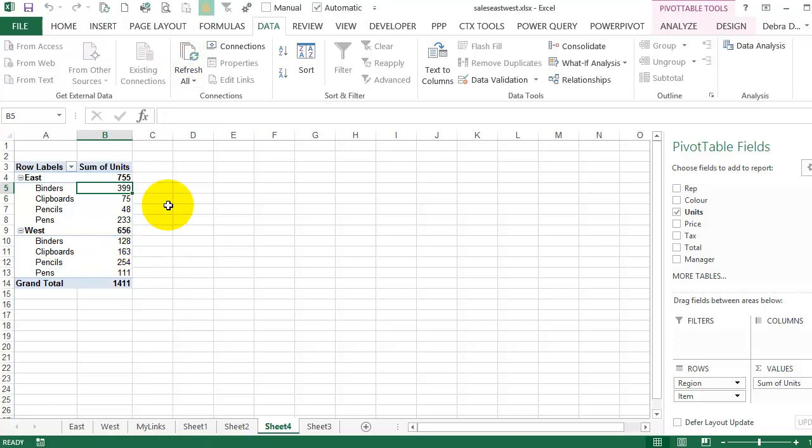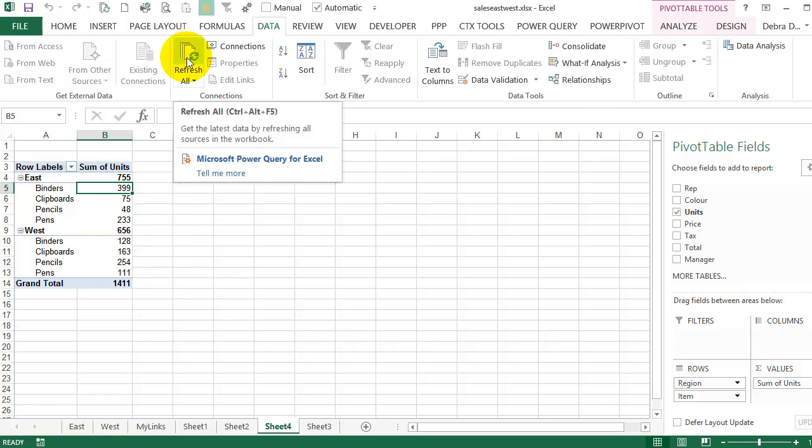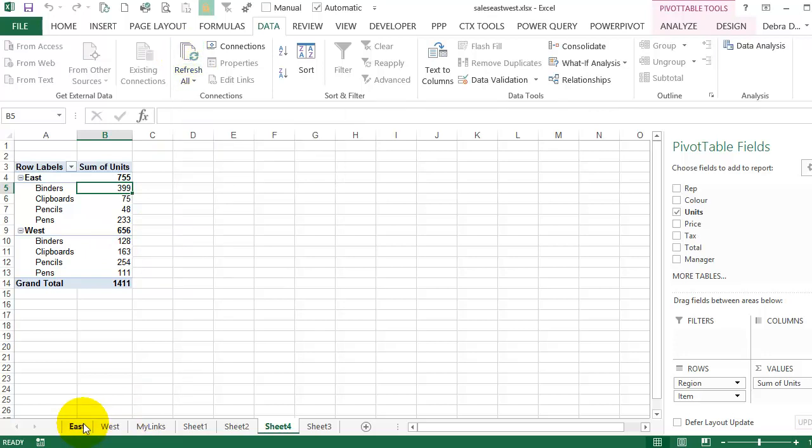So you might want to refresh all a couple of times, but once you update either of the source tables, you can do refresh all to roll that change through all of the other information.